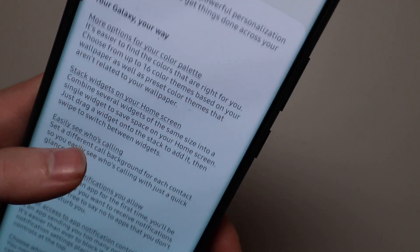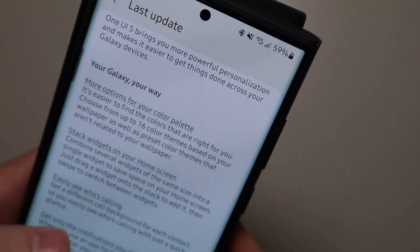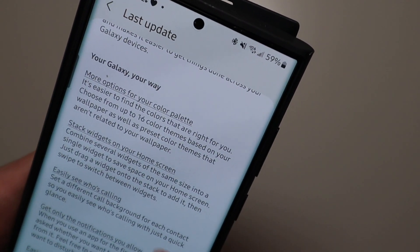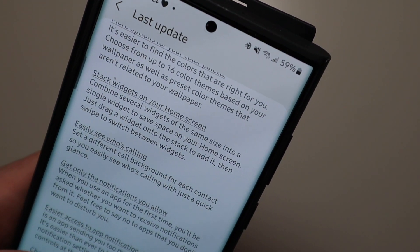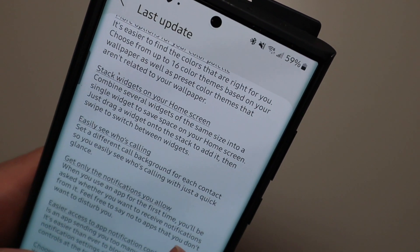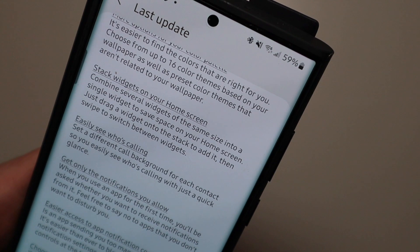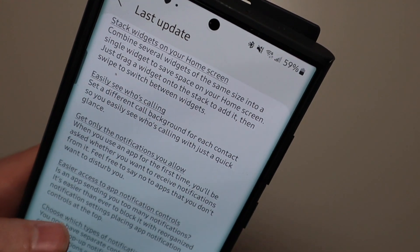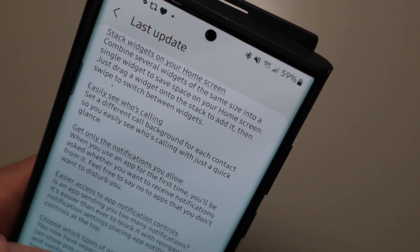So here we go. More options for your color palette like I said. You can stack widgets on your home screen. You can set a call background for each contact so you can easily see who's calling with a quick glance.